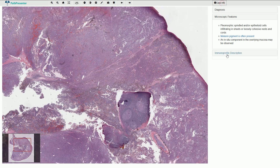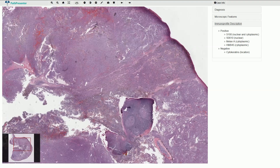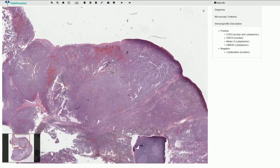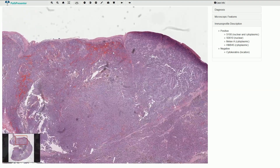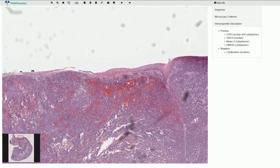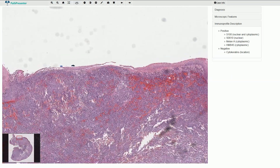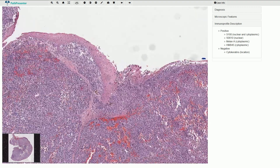It would be useful to use some immunohistochemistry, and indeed these cells would be positive for S100, SOX10, Melan-A or HMB-45, and negative for cytokeratins — and we are looking at melanoma. This melanoma is quite atypical; it is not the common melanoma, it is a mucosal melanoma.